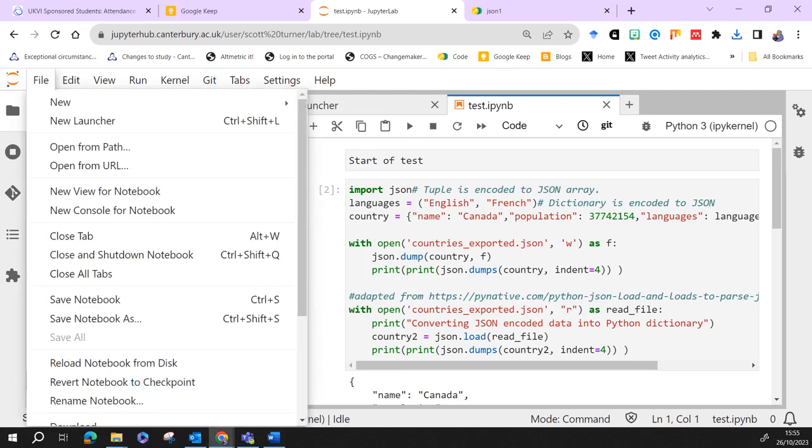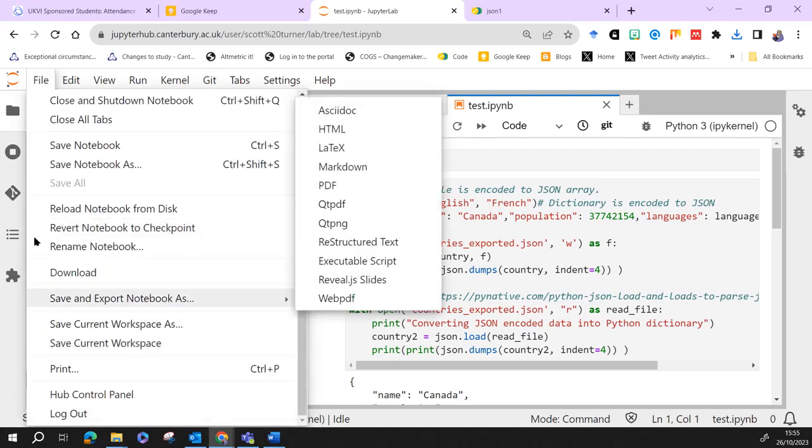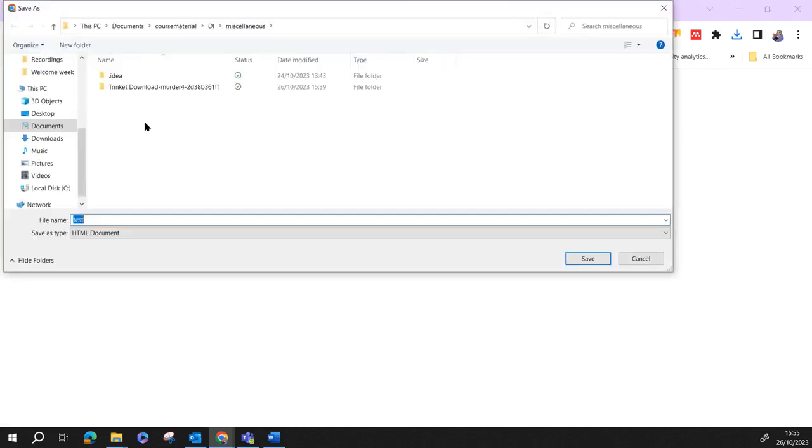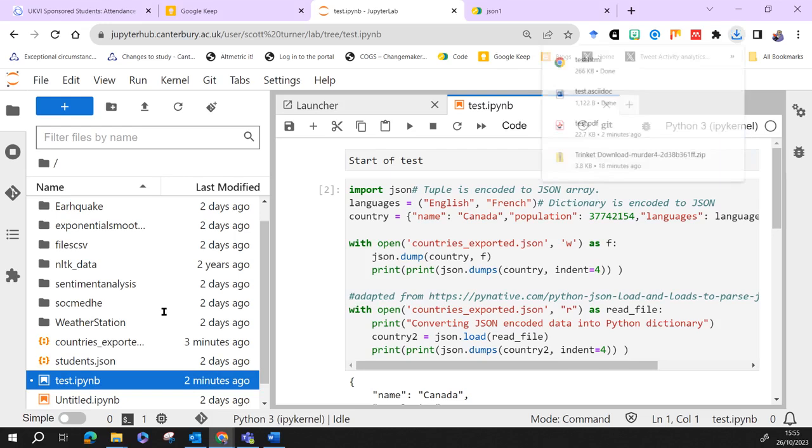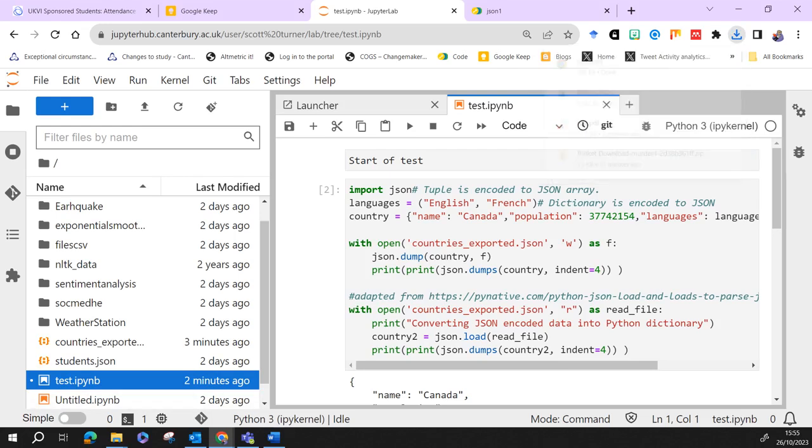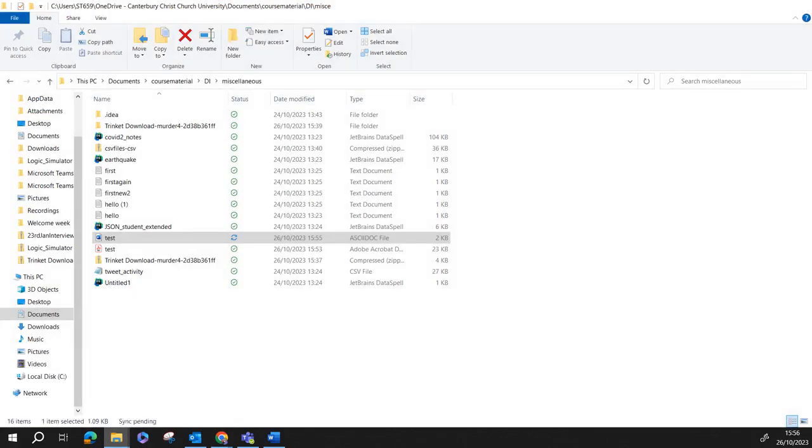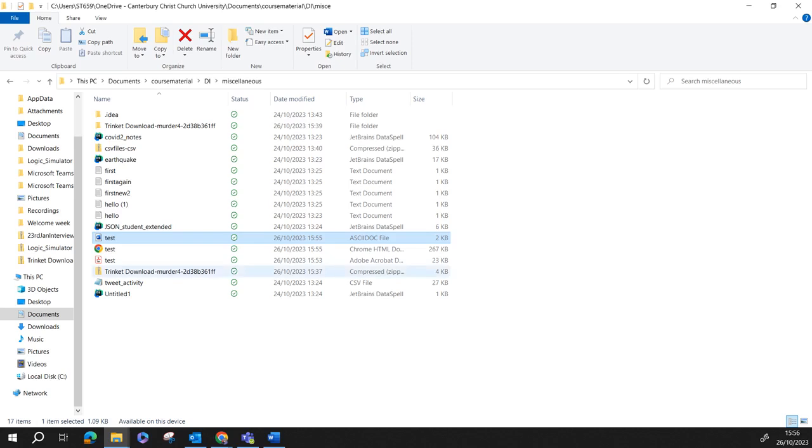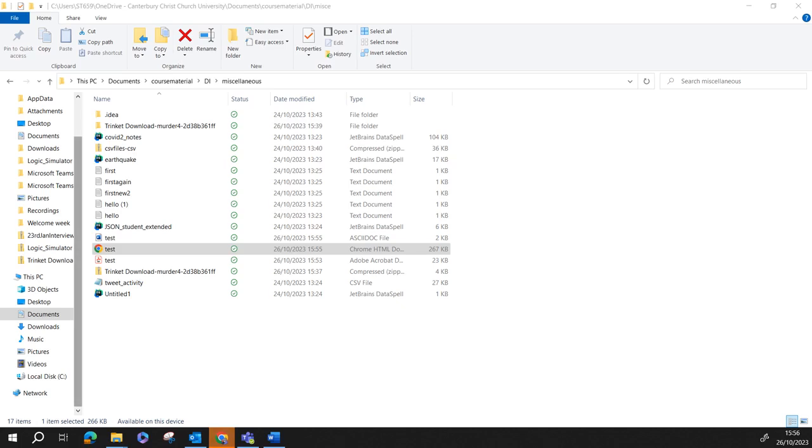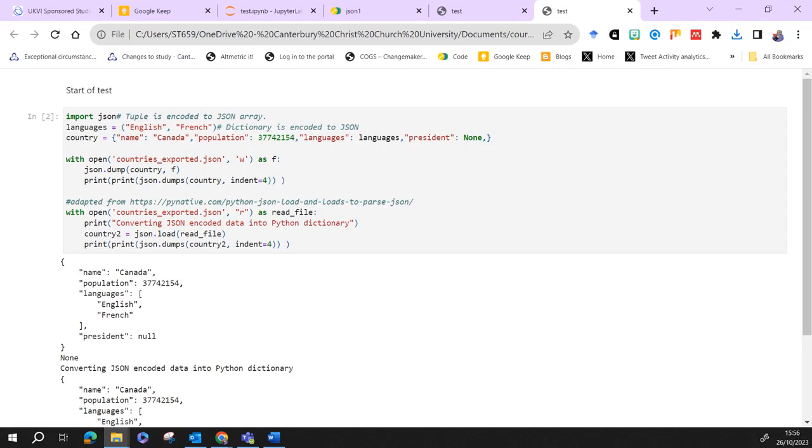And then we can make it into a HTML document. There's our HTML document, that works, hopefully it's going to do it. So there it is, it's done it there.